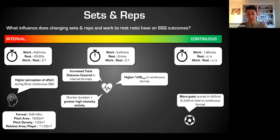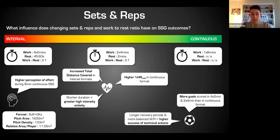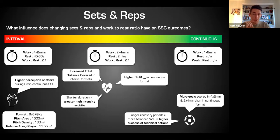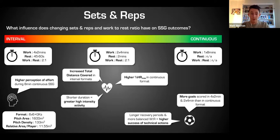For technical actions, more goals were scored in the shorter intervals - four times two minutes and two times four minutes - compared to the eight-minute block. Success of technical actions was also greater in the shorter periods because players are less fatigued, getting more rest and able to perform at higher intensity and better quality technically. This is really important when trying to balance technical and physical goals.